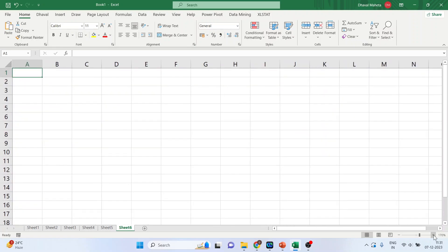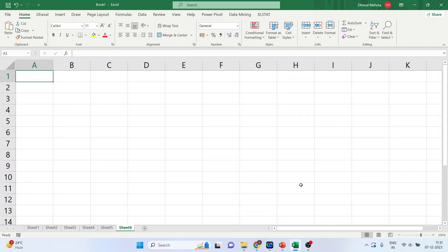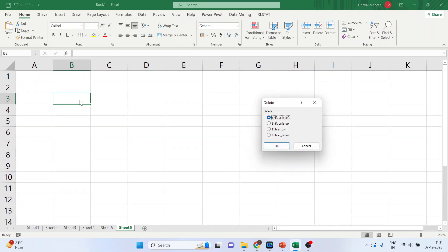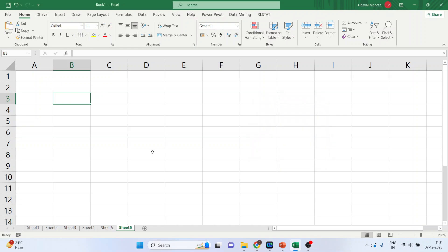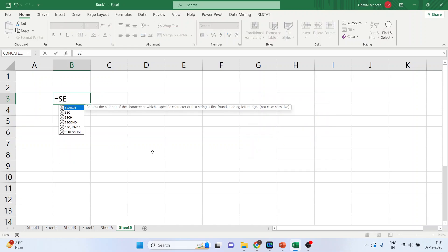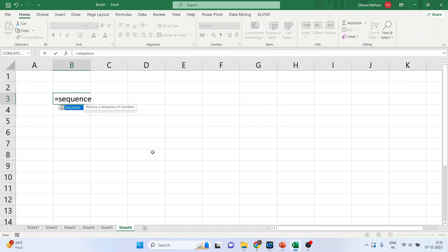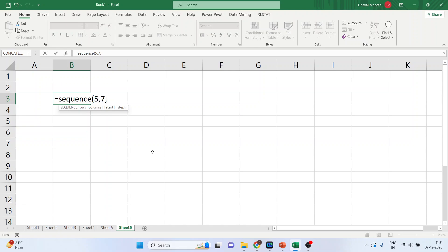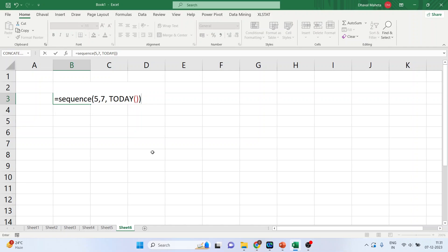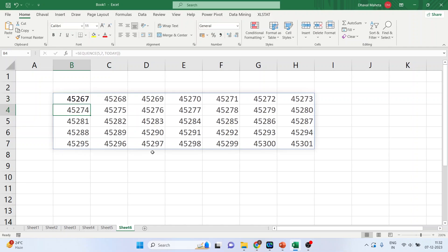Let's take one more example. I'll zoom the workbook. So, I'll write down here the command sequence. Let's generate a calendar. Sequence, 5, 5 rows, 7 columns. Why 7 columns? Because 7 weekdays. And starting from today. Close the bracket. Enter. Done. So, it has given me some numbers.